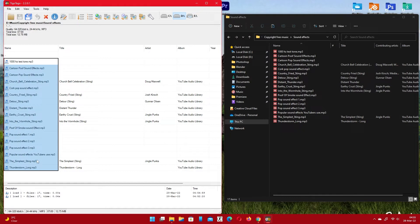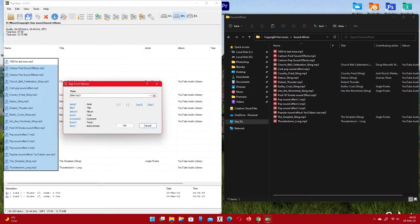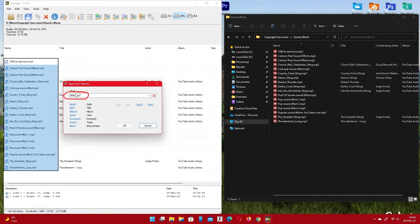Go up and find tags from names. Make sure there is only title with brackets in this field. Click OK.